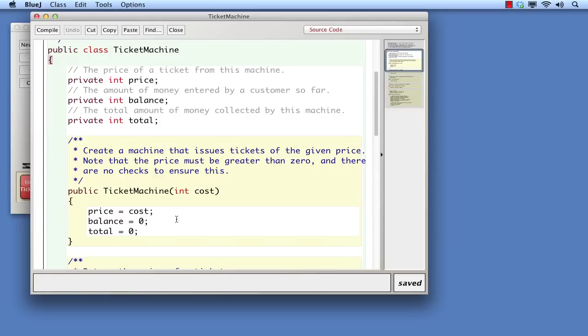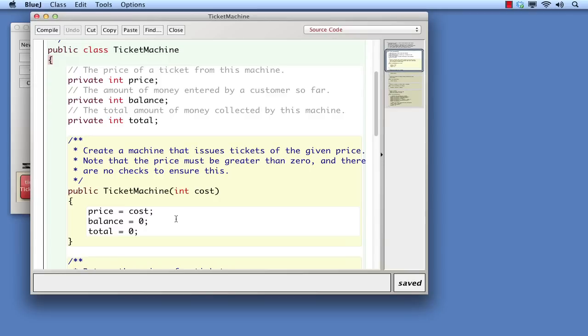Here the value is assigned to two of the fields that are very simple: zero. But the assignment to the price field requires a bit more explanation. Recall that the parameter cost received the amount passed into the constructor, saying how much these tickets should cost. In the first assignment, that value is now being assigned to the price field, so that it can be remembered when issuing tickets.